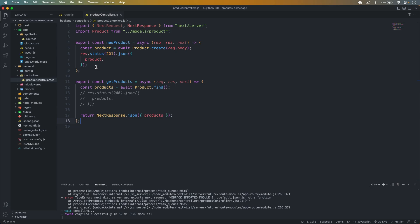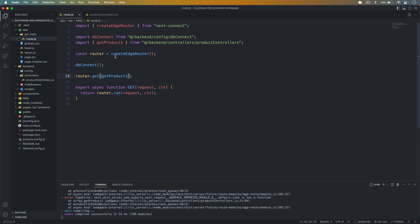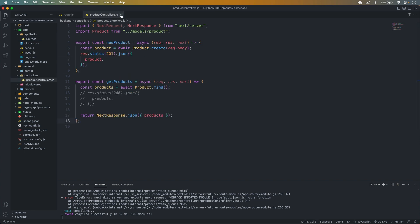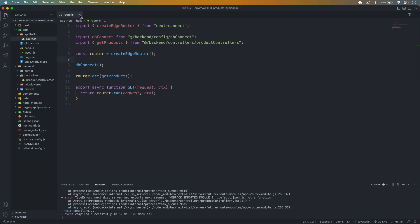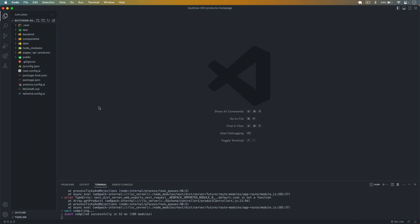If I go back and reload the page, you can see we are now able to access all the data from our API. So in this way you can use the pages router, and if you want to use the app router, you can also do that. I hope you understand — if you still have any questions, post them in the comment section and I'll try my best to respond. That's it for this video, see you in the next one.